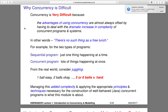Let's understand the difference between two types of programs: a sequential program and a concurrent program. In a sequential program, just one thing is happening at a time. In contrast, in a concurrent program, lots of things happen at once.